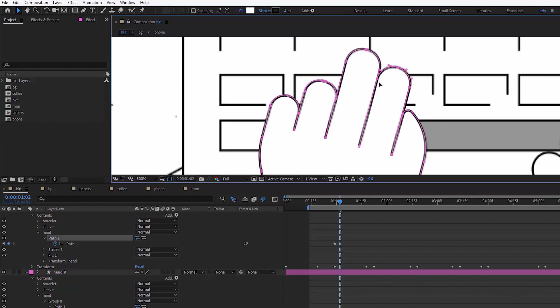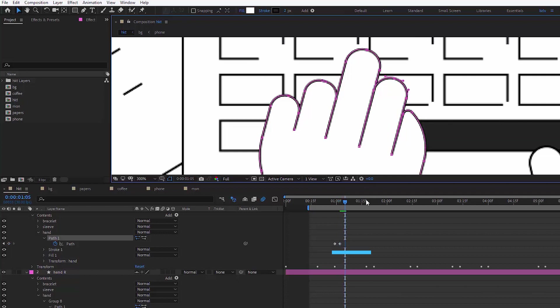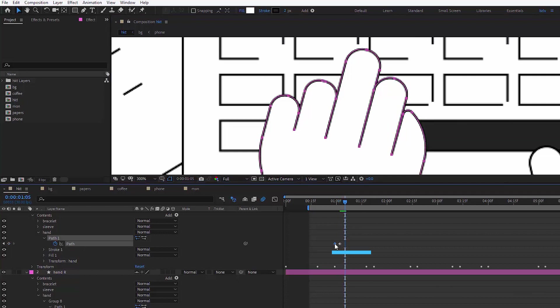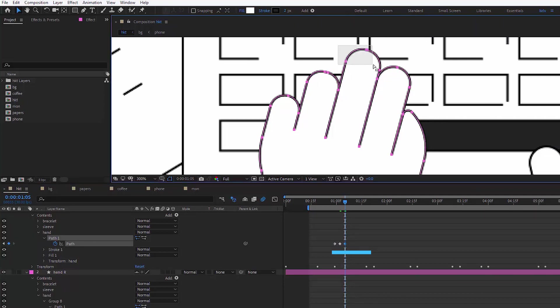The idea is to make the fingers either longer or shorter, imitating that they are typing. Here we should be careful to only select those anchor points that belong to the same one finger, and we work one or maximum two fingers at a time, not the entire hand, I mean.